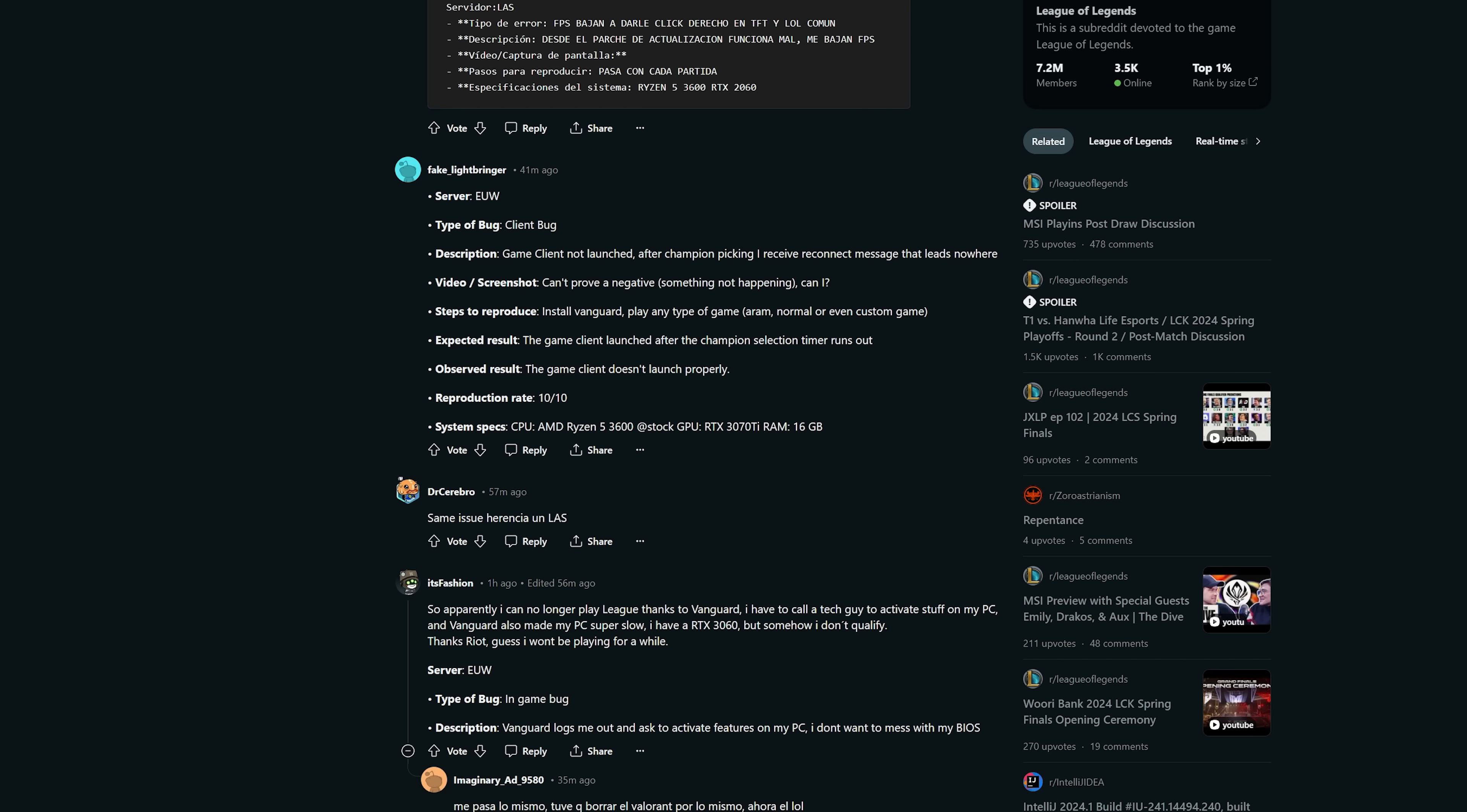This person is having a couple of issues. He's not able to get in because he doesn't have features. I'm going to guess it's like 99% probably he installed Windows 11 and bypassed the TPM requirement, and Vanguard does not like that, so you have to enable it.